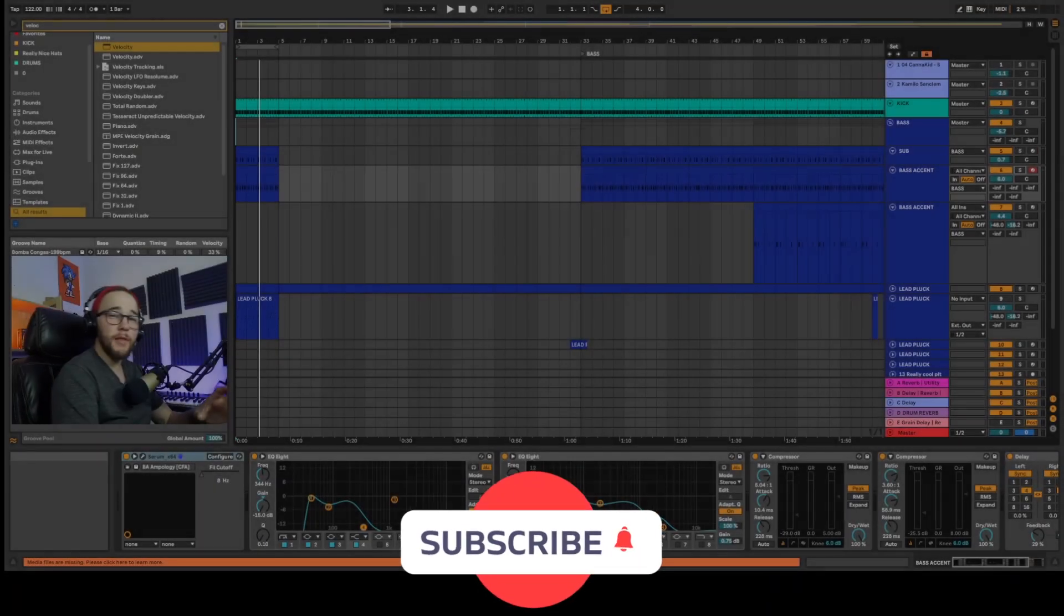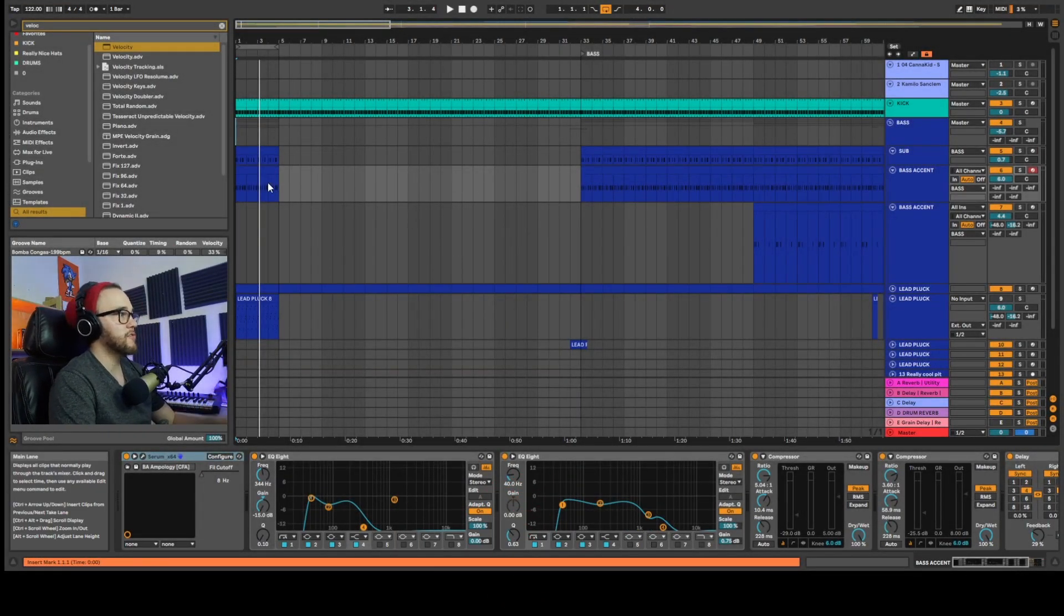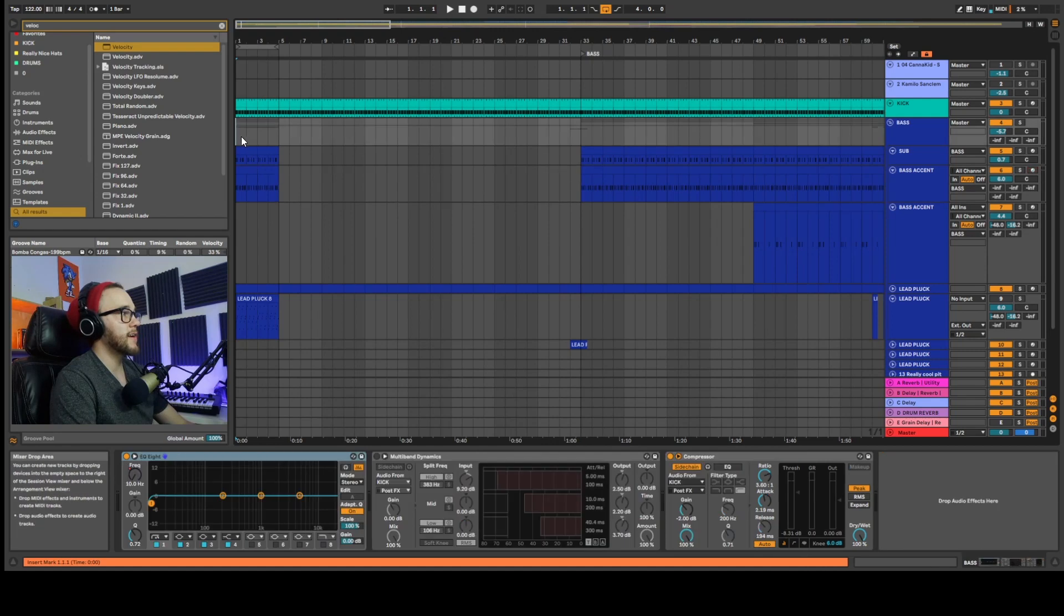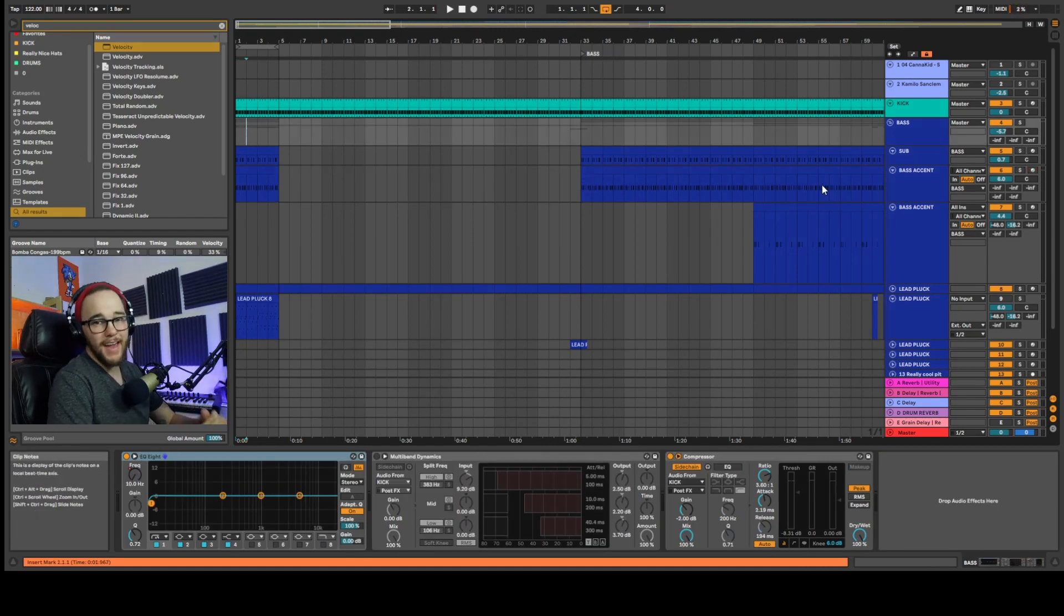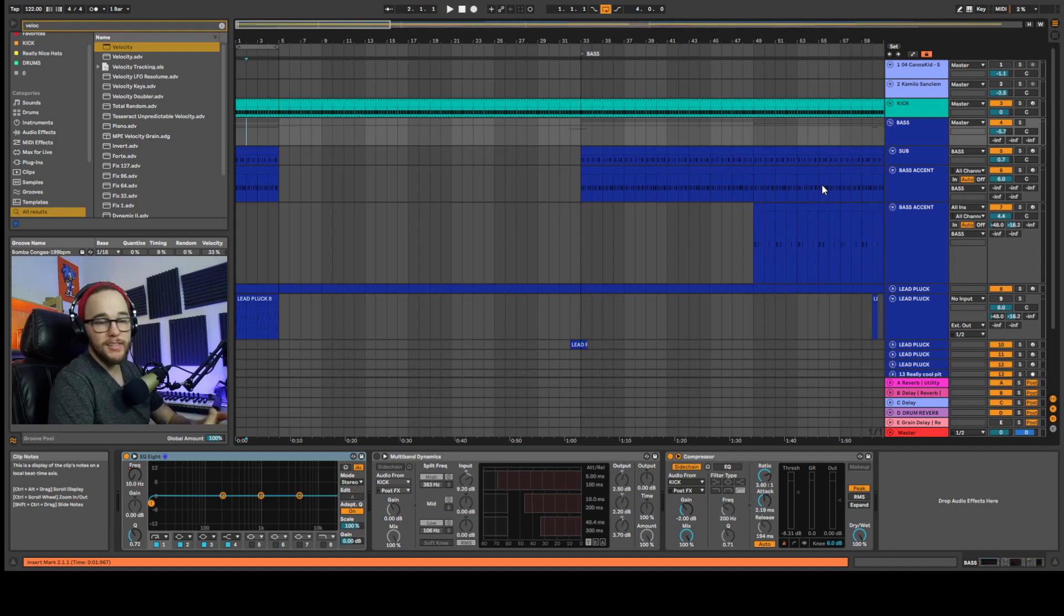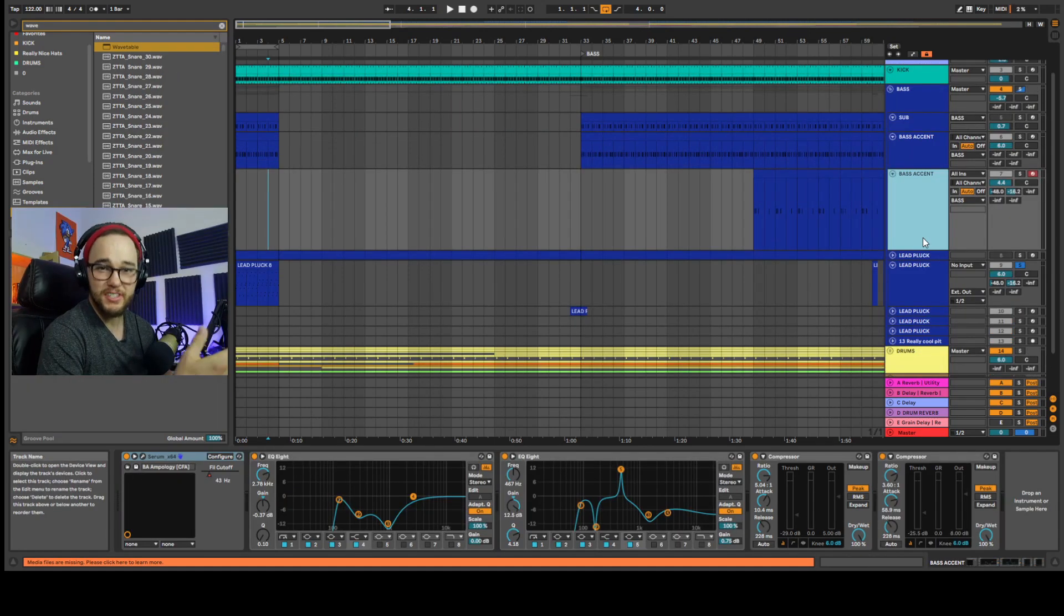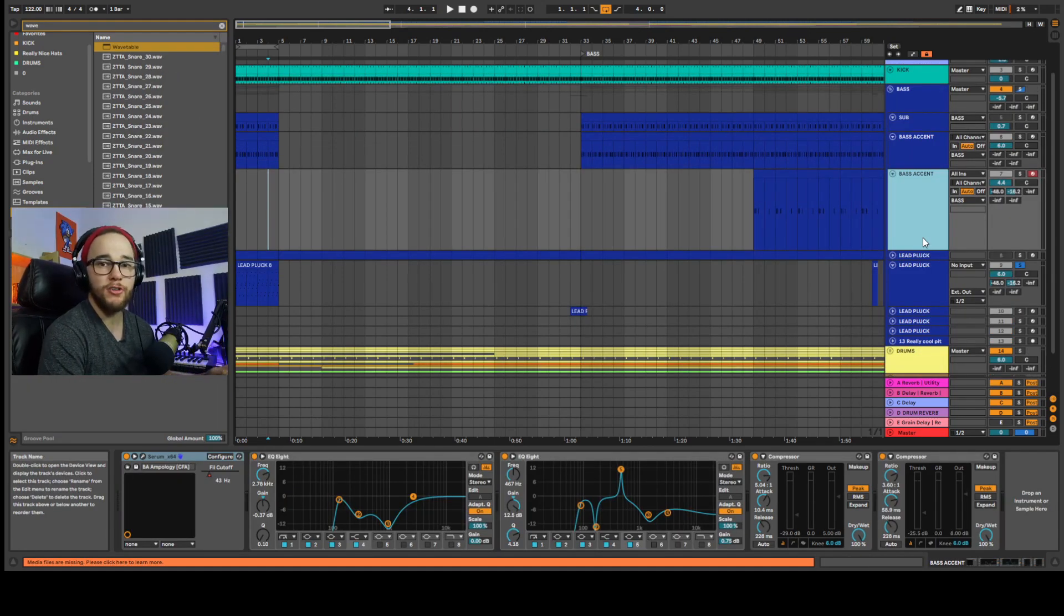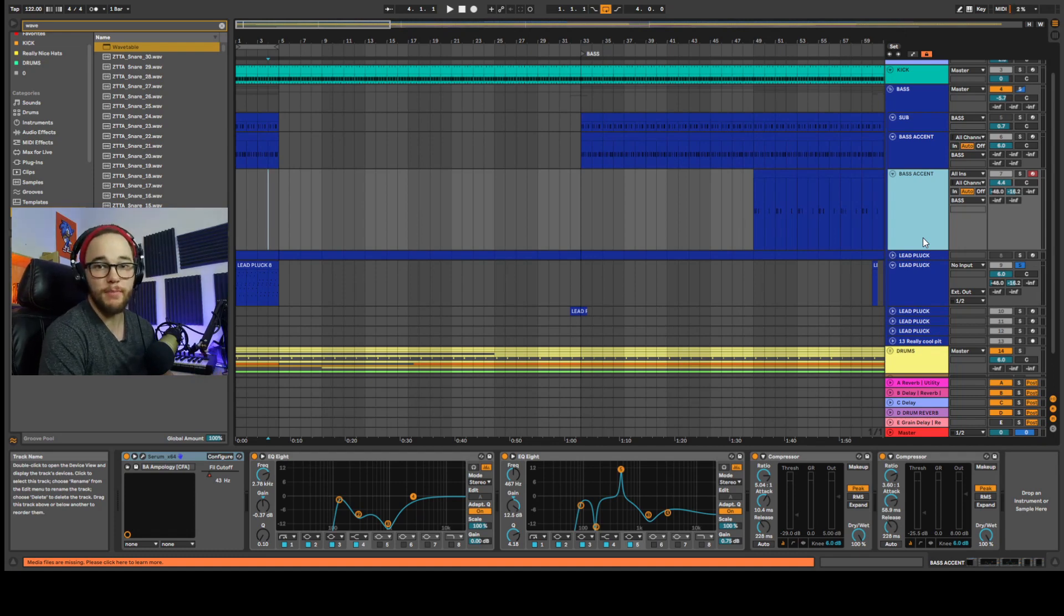So the example I'm going to use is going to be a progressive house track that I'm writing. You can use this with any genre, any style, and you can use this with any synth as long as it has velocity tracking in it. I will be using Serum for this but at the end of the video I'll show you how to do the techniques in Wavetable as well.